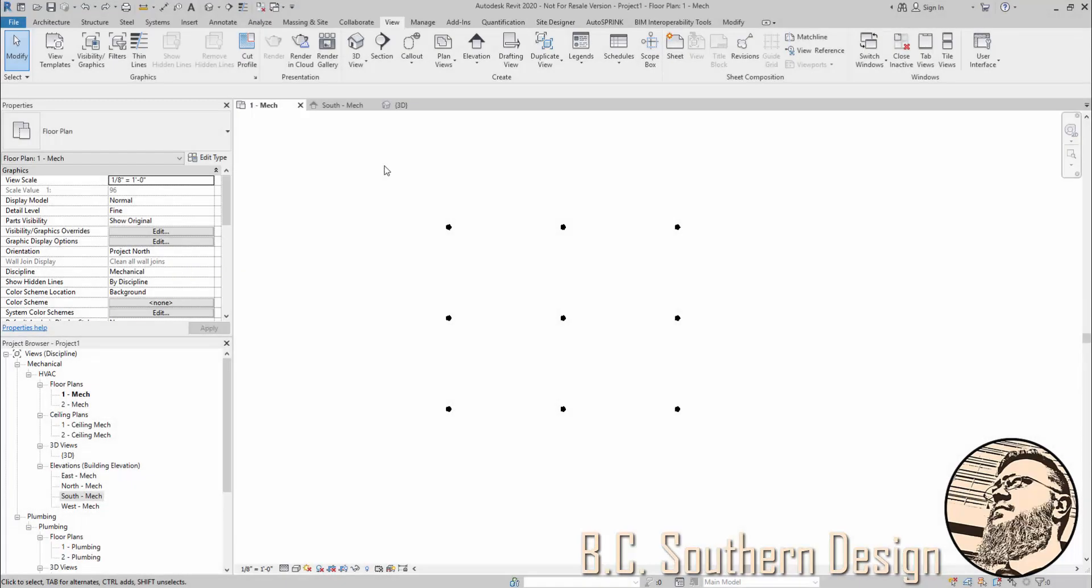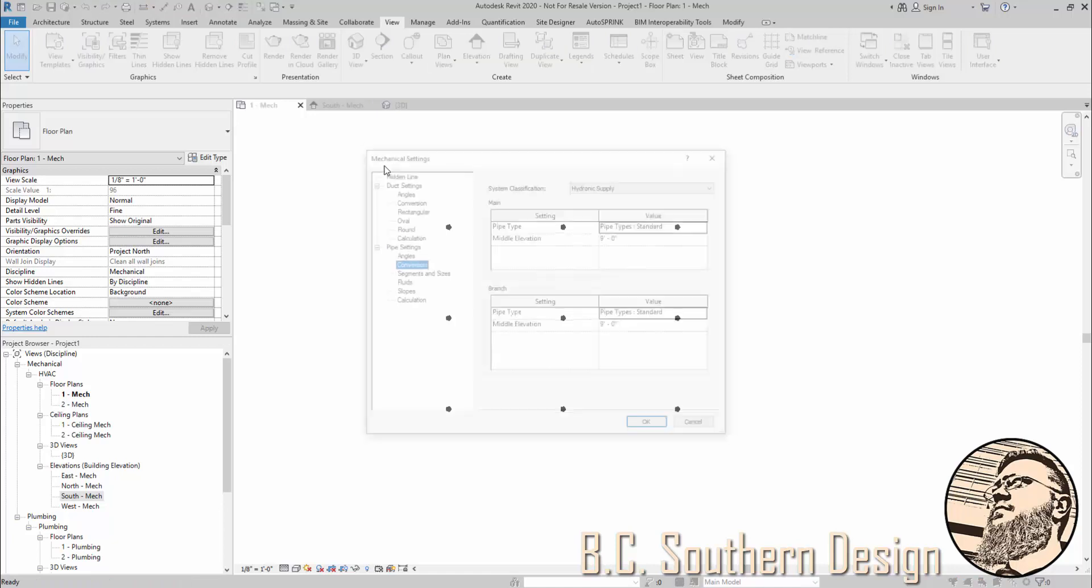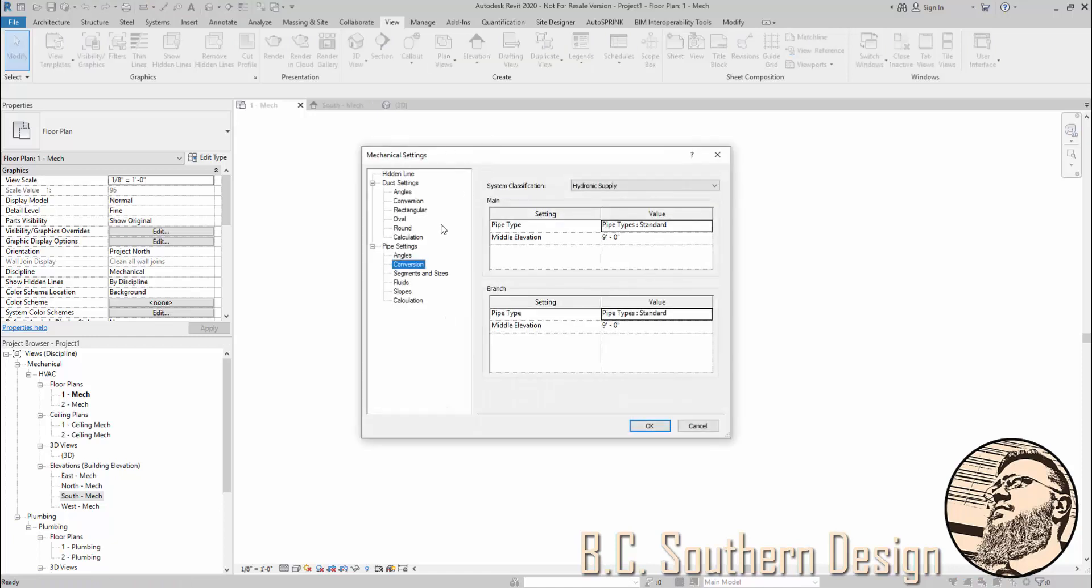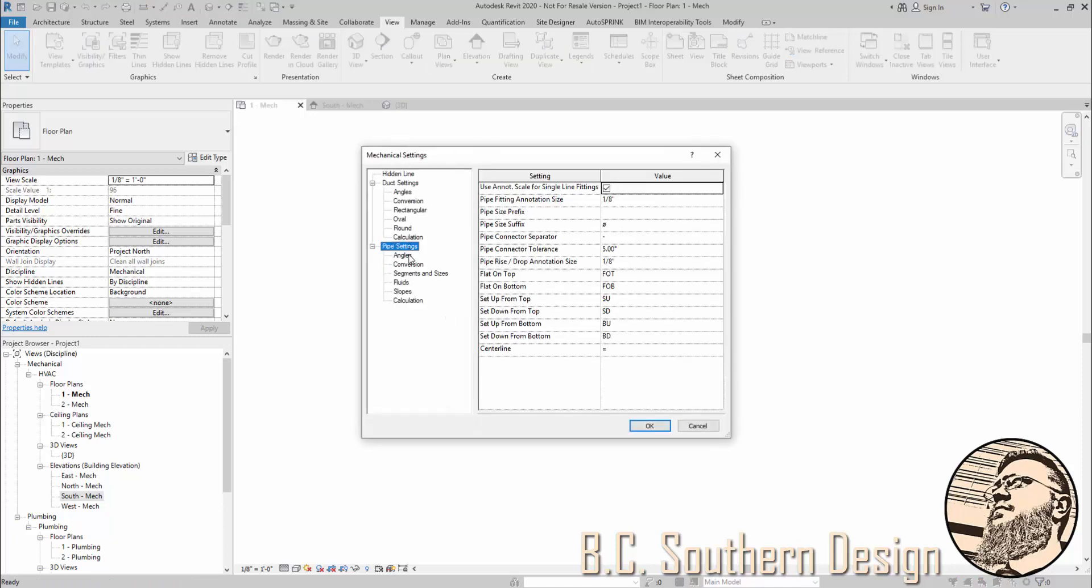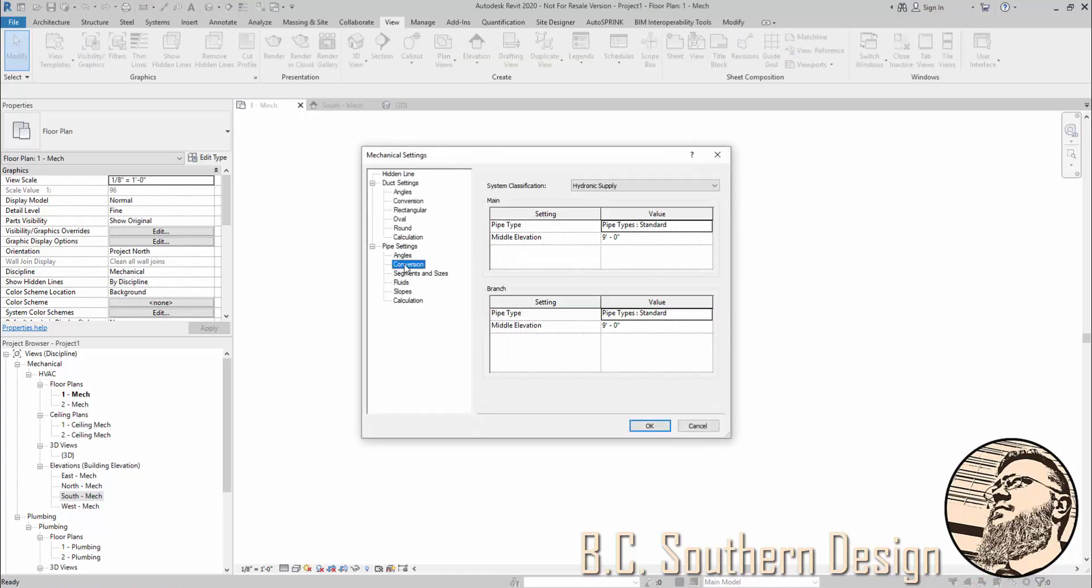In some of the training sessions I lead for Autosprink RVT, I get a question about under mechanical settings and pipe settings, there's an area for conversion that references mains and branches. The question is, how does this relate to a sprinkler system?